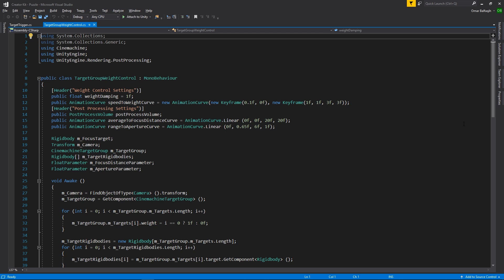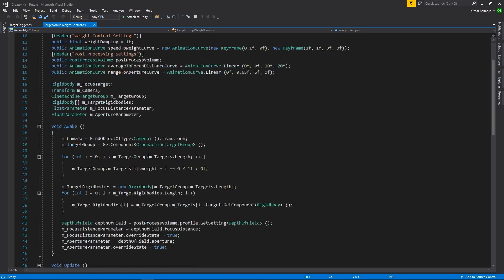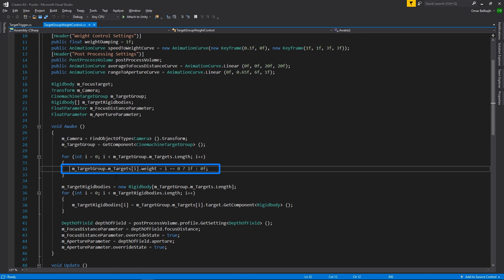We also want to go to the weight control script and comment out line 32 of the code using forward slash forward slash. This will stop the camera from trying to focus in on the player 1 marble.